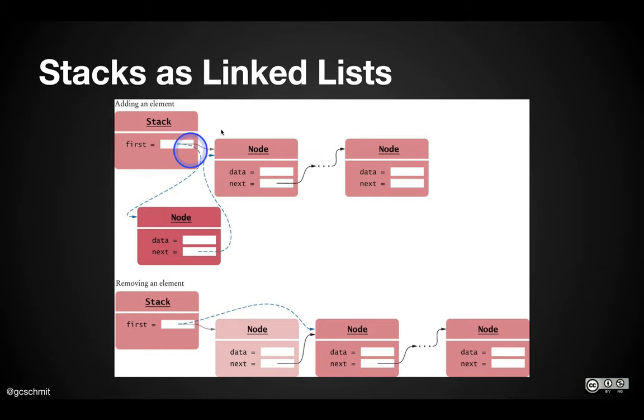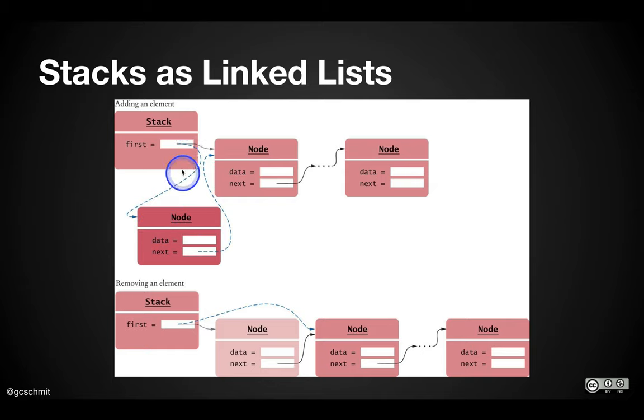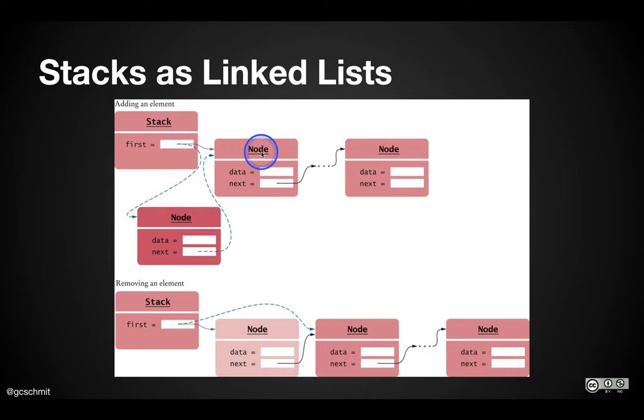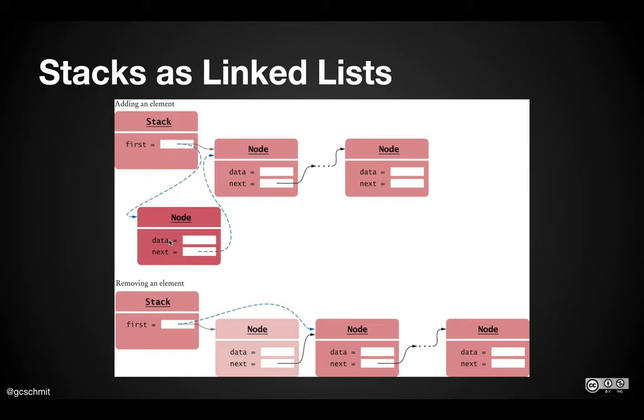And this diagram shows why that is. When we push an element onto our stack, we always add that node at the beginning of the linked list. So whatever first is currently referring to we know is going to be now the second node in the list, and we can have our new node refer to that and have first refer to our new node. This is the only case we have to handle because this is the only thing you can do with a stack. It makes it really easy.